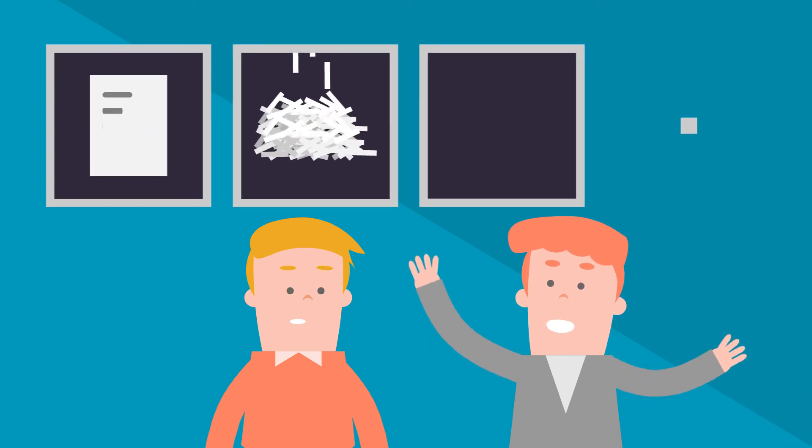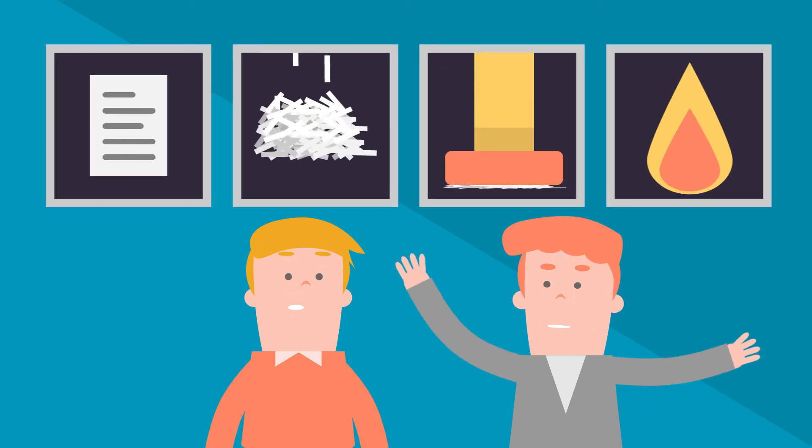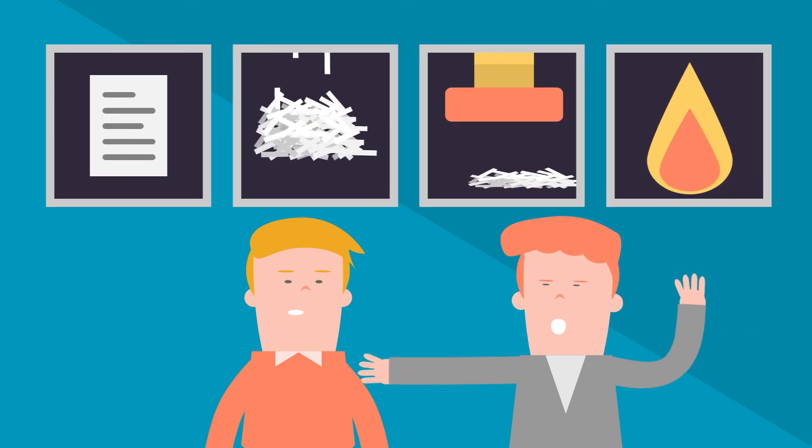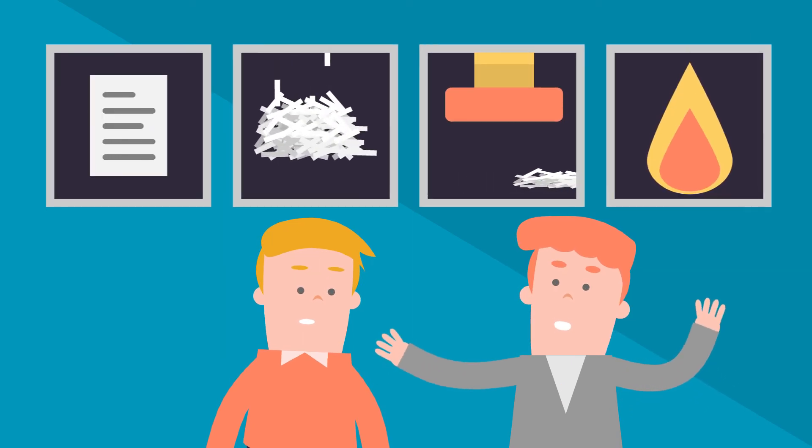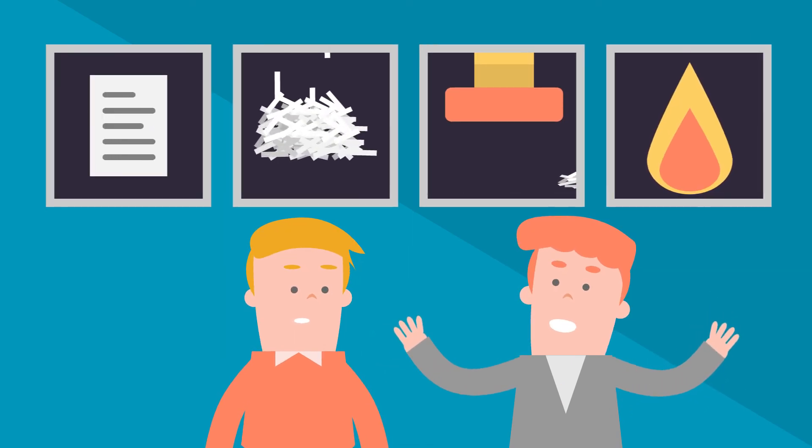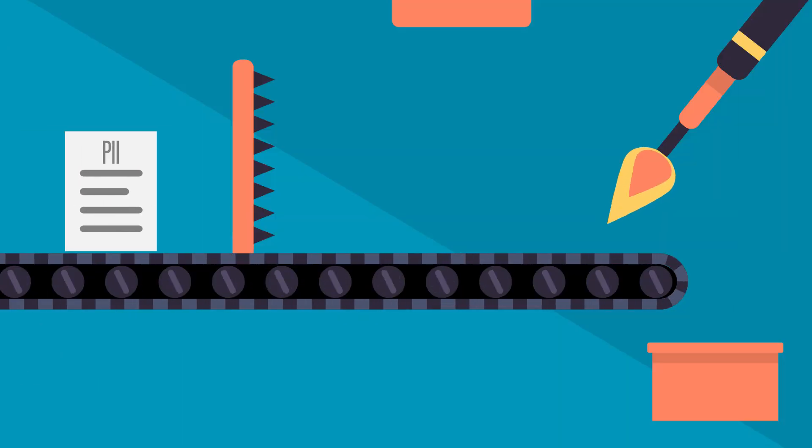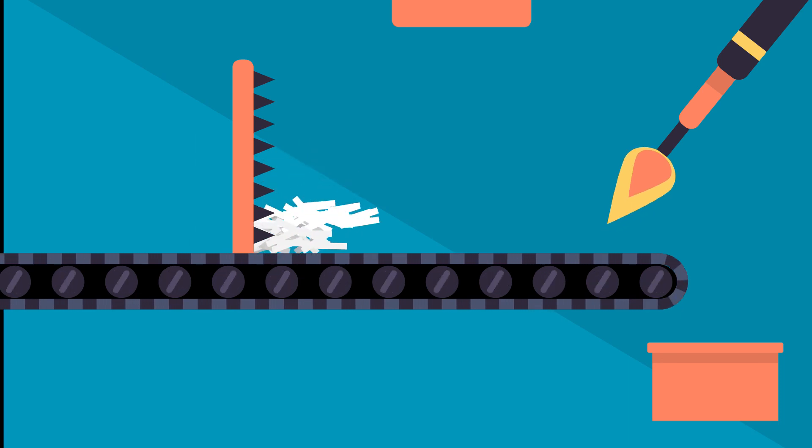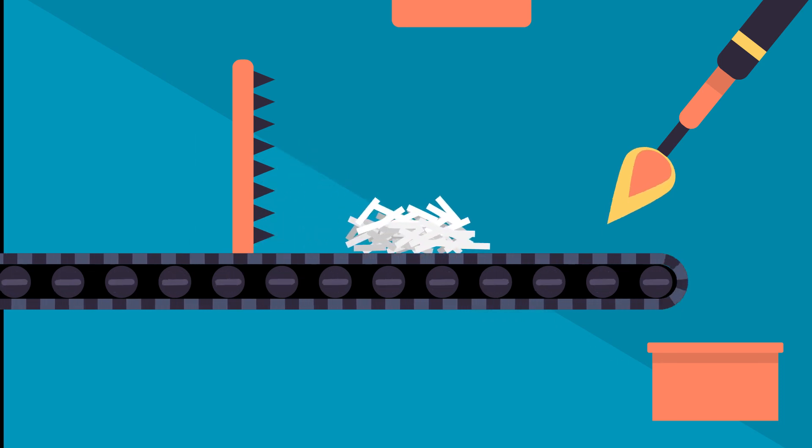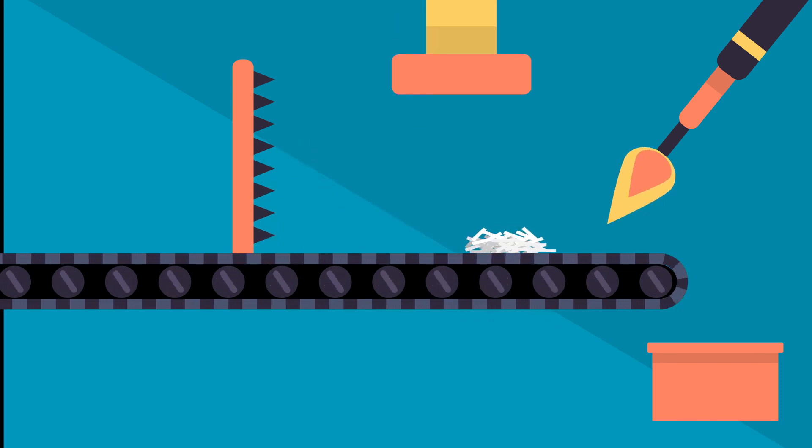Many companies that contract with document destruction providers want assurance around their internal controls to verify the documents are properly handled and destroyed in accordance with contractual obligations.